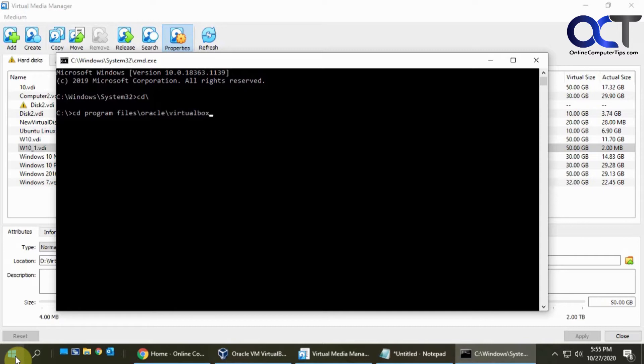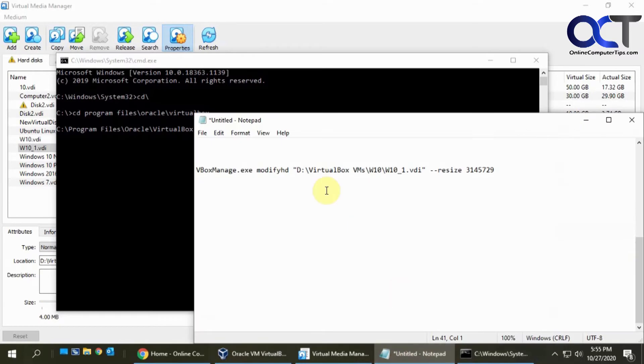So it's Program Files slash Oracle slash VirtualBox, and then once you're in that directory you're going to need to run a command, so I have it listed here.